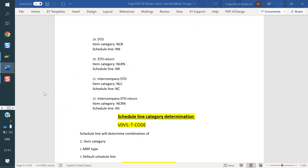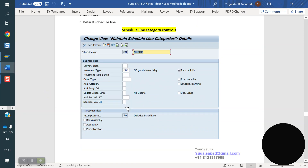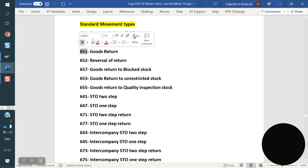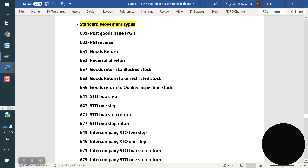Some standard movement types: for post goods issue (PGI) use 601; for reverse PGI use 602. For goods return use 651; the reverse of a movement type is obtained by adding 1. So 601 is normal PGI, and 602 is the reverse.